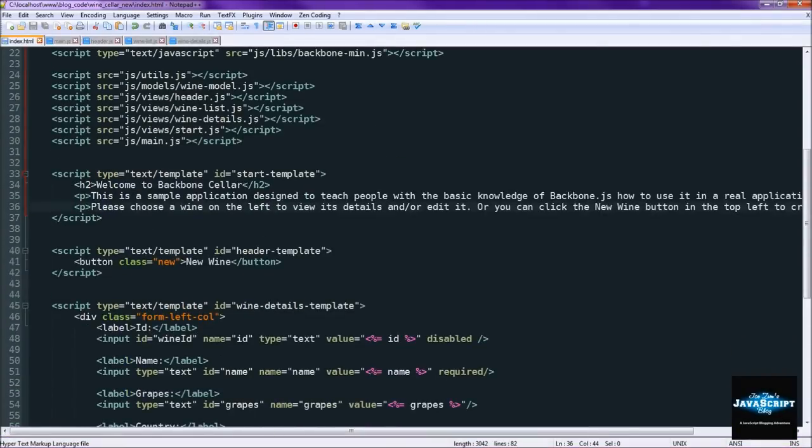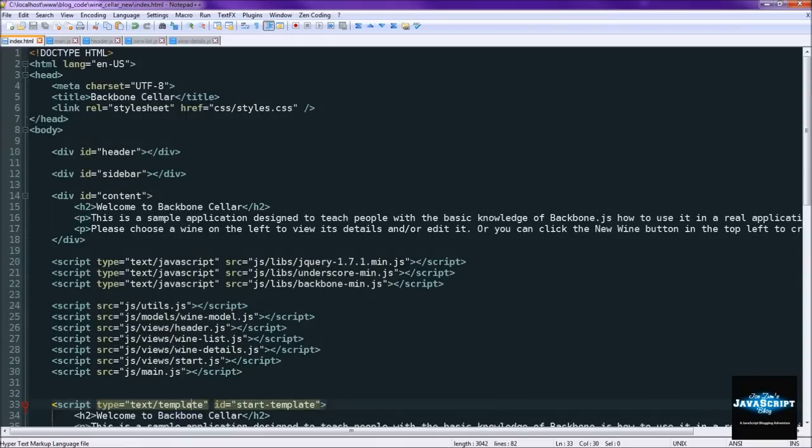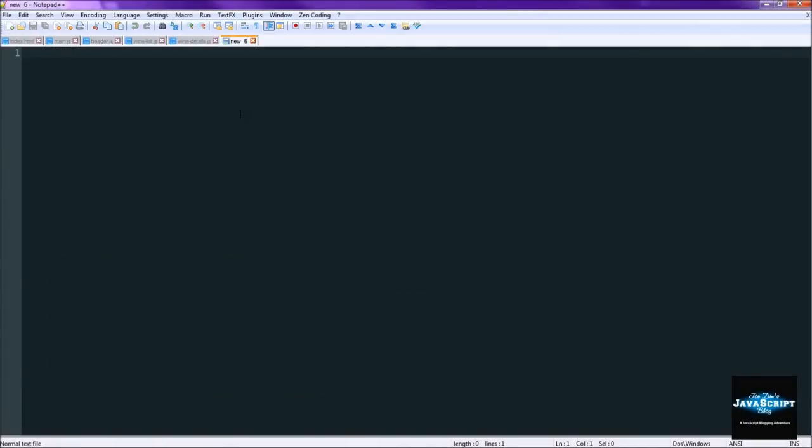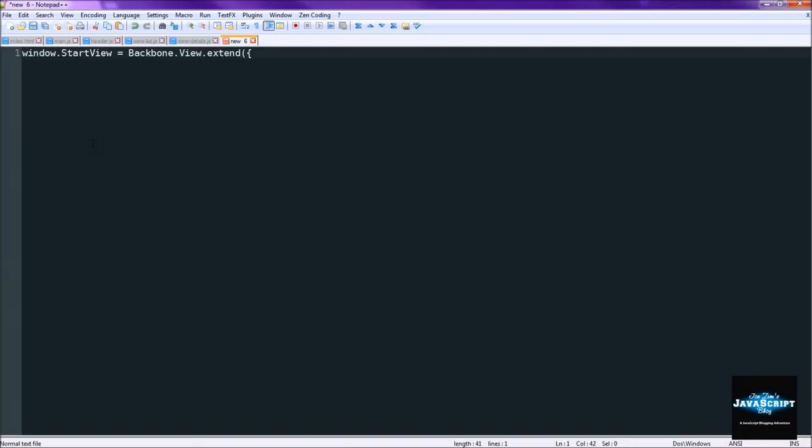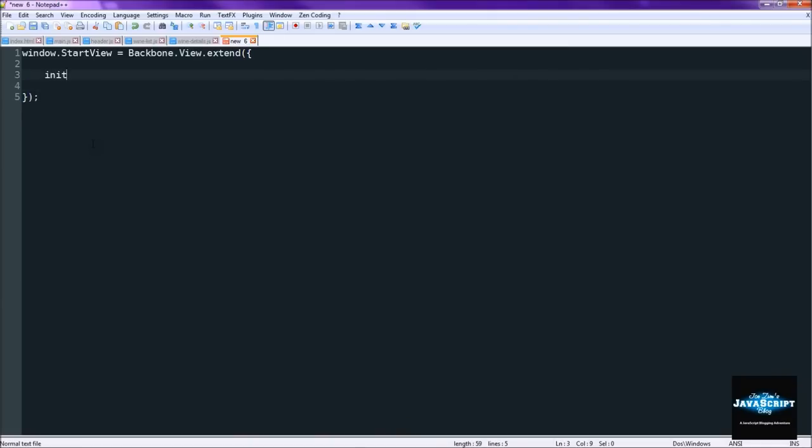First of course was to create the template. Now we need to create the extra view. So we're going to be calling this view the start view. And of course this is created by extending backbone's views, as usual.